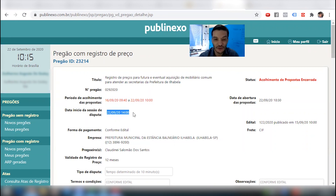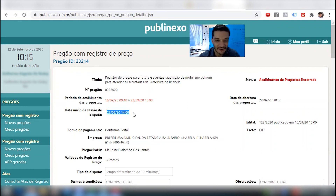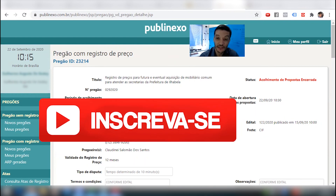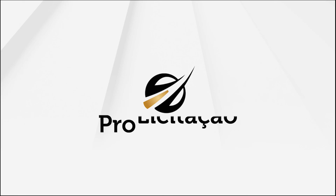A gente cadastrou, mas acredito que está tudo certo também, pessoal, seguindo a documentação. Agora é a atuação. Nesse vídeo de cadastramento, encerramos por aqui. Não se esqueça de dar um like no vídeo, se inscrever no canal, e deixar aqui comentários.